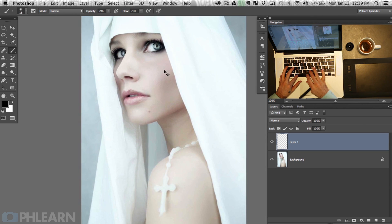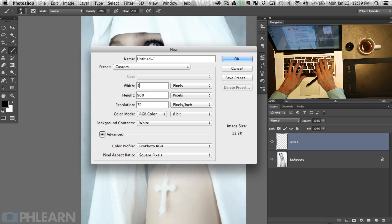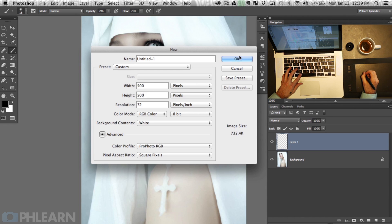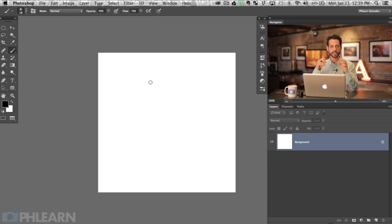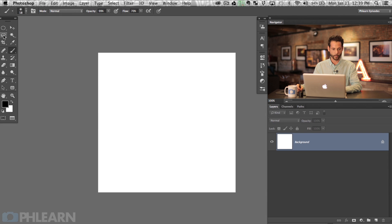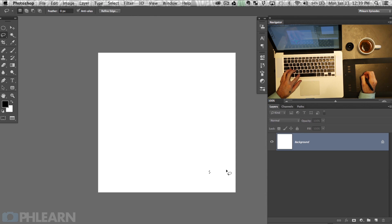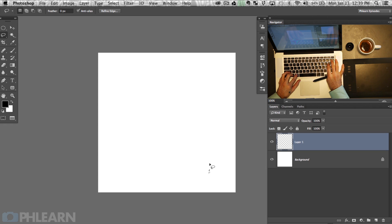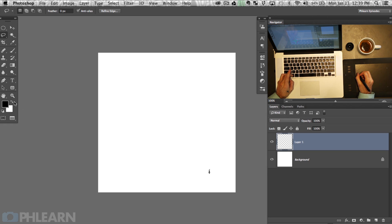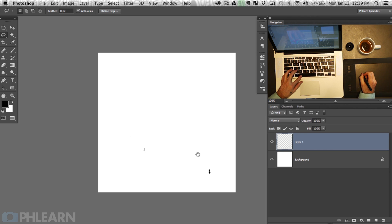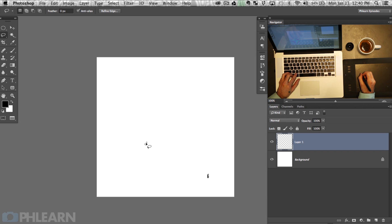First thing I'm going to do is hit Command N to create a new document. Let's make this 500 pixels by 500 pixels and hit OK. Now here we want to create something that's going to look like freckles or little bits of black or white. So I'm going to grab my lasso tool. This is not something where you have to be incredibly precise — you can just make a couple of shapes. I'll make a shape like this, create a new layer, and hit Alt or Option Delete to fill with the foreground color, which is black.